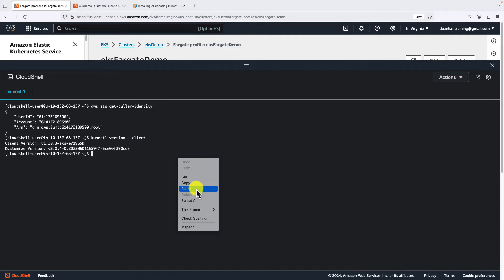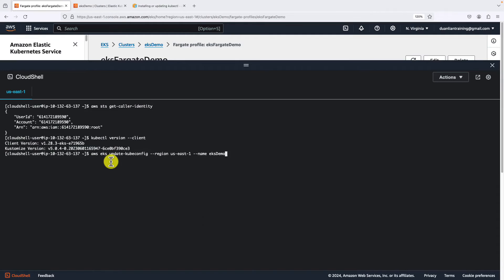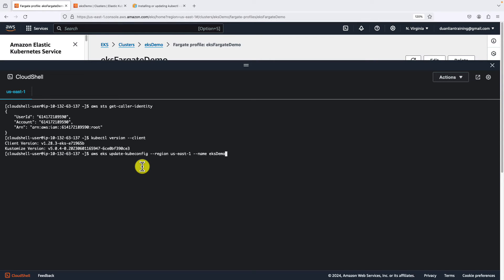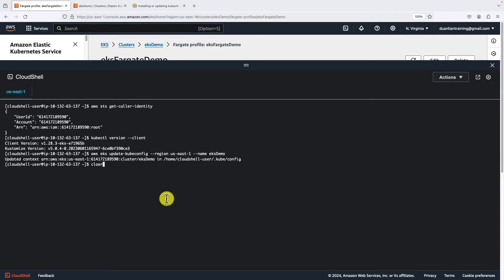Back to the console. Next step, use aws eks update-kubeconfig command to update the kubeconfig file for our demo EKS cluster. Clean up the screen.